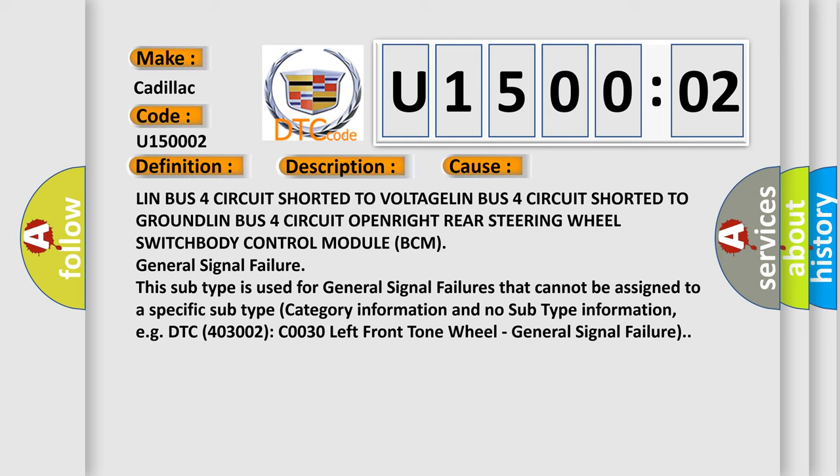This subtype is used for general signal failures that cannot be assigned to a specific subtype category information and no subtype information. For example, DTC 4003002 C0030 left front tone wheel general signal failure.